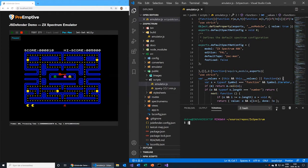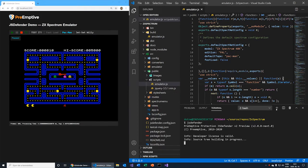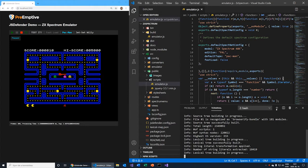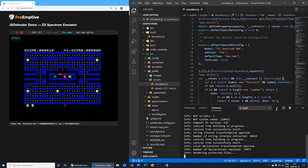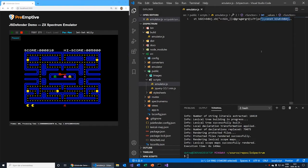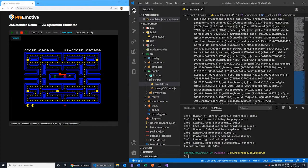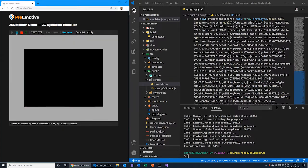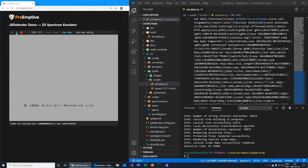I already have JS Defender installed. All I need to do is open a command line and start it. In a few seconds, JS Defender protects the 1.5MB source file. When I refresh the browser, it loads the protected code. Even if someone attempts to prettify the code, it is hard to understand and not easy to reverse engineer.